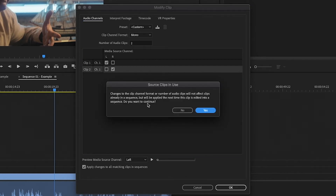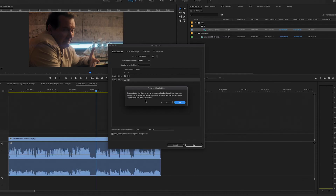Now it says: changes to the clip channel format or number of audio clips will not affect a clip already in a sequence, but will apply the next time the clip is edited into a sequence. We want to continue. So it basically means we need to re-import the clip into the sequence to get two mono tracks, which is exactly what I'm going to do.